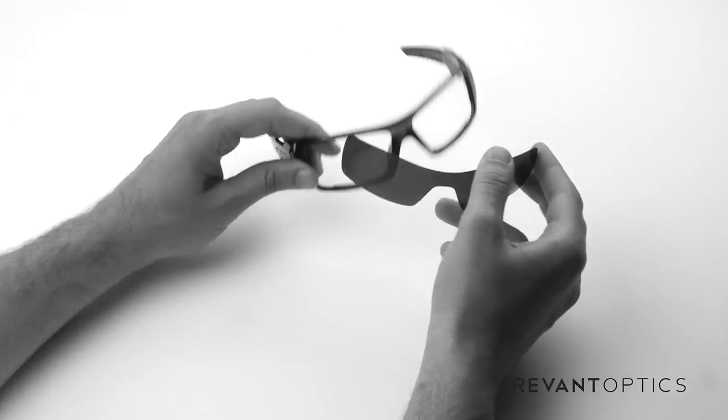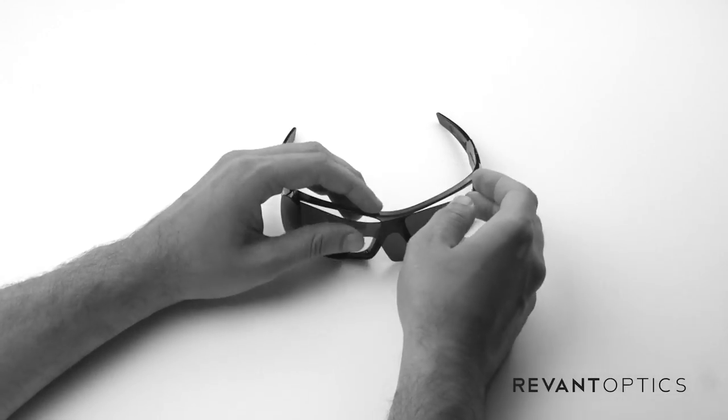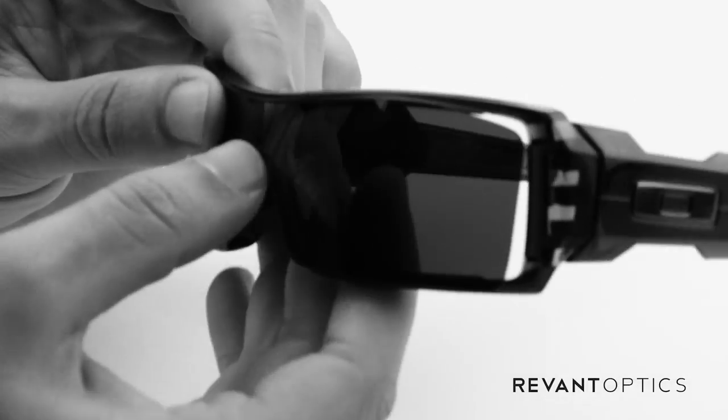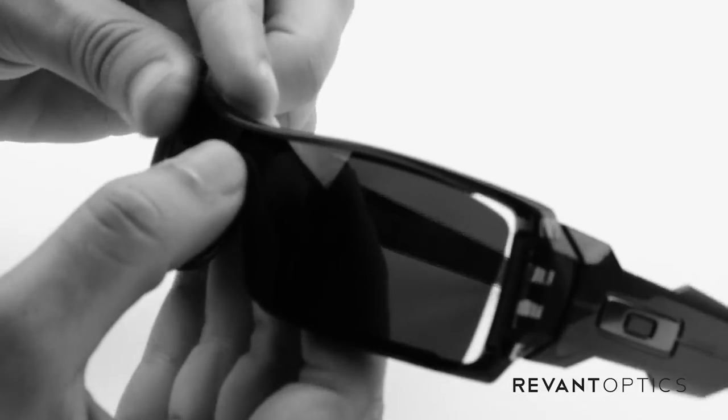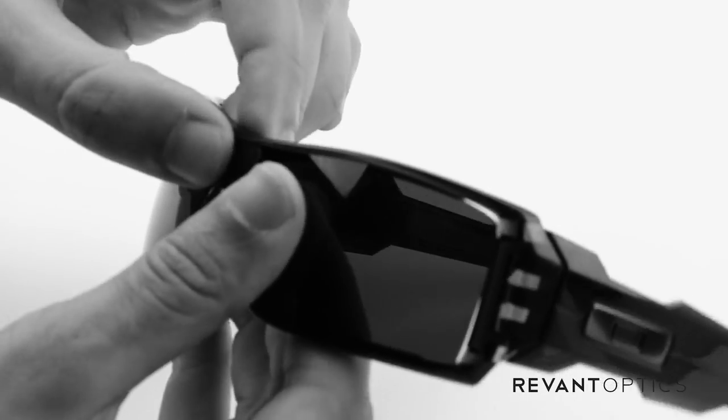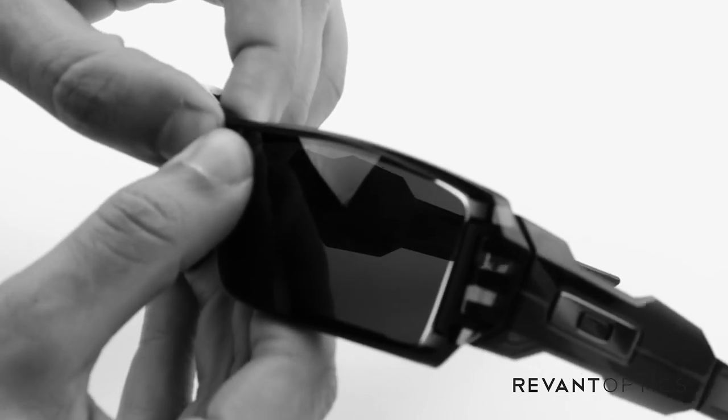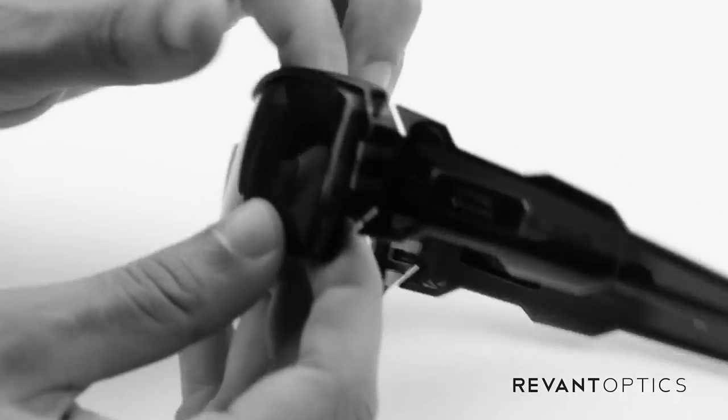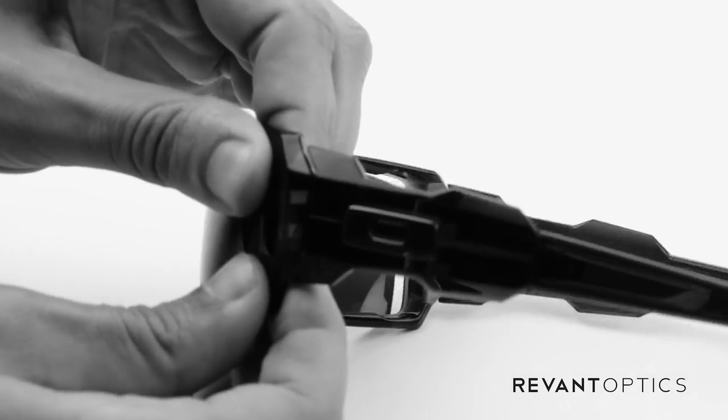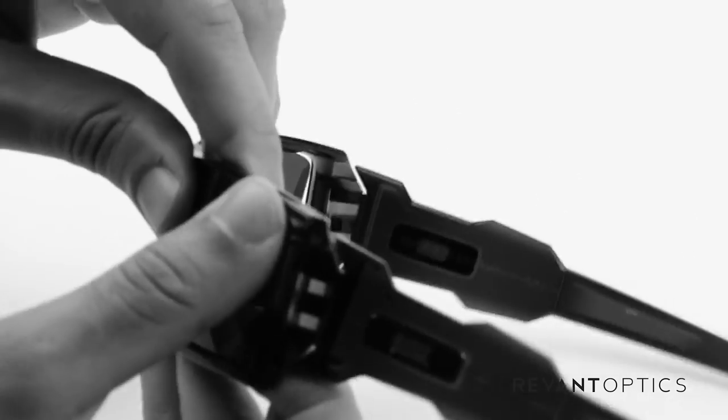They're also precision cut to fit in these frames so the way you install them is start with the nose piece and pop it in there. So I slide the top edge in first and then push with my thumbs to get that locked in the center and then use your thumbs on the outside edge to bend the lens and push it into place all the way around.